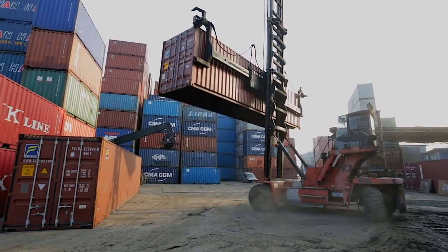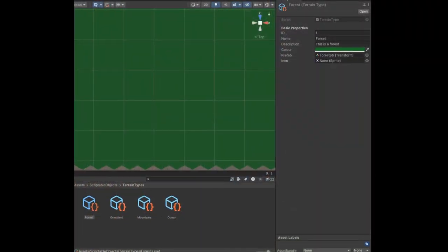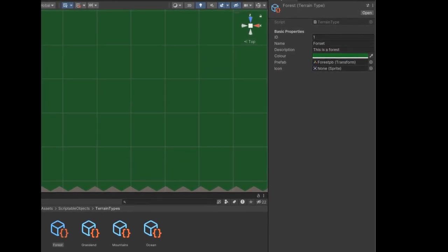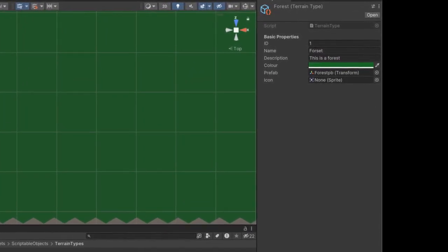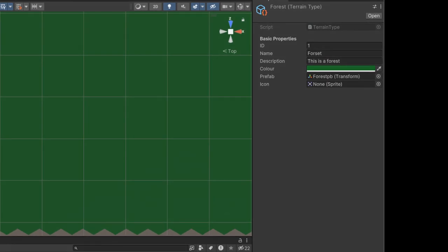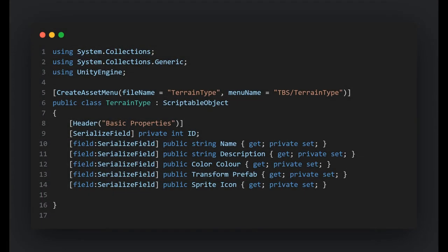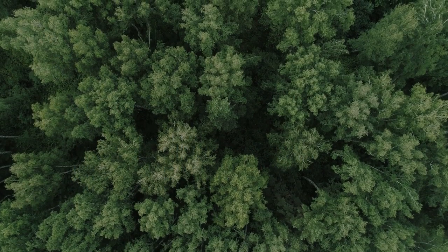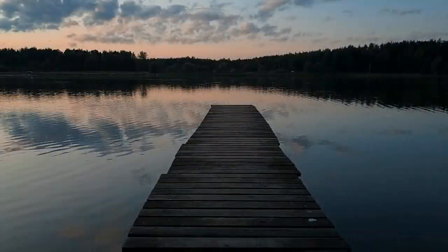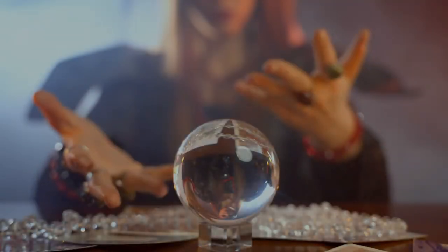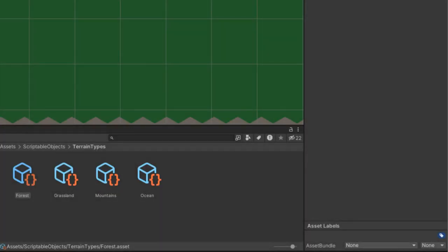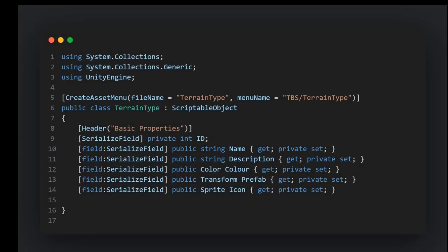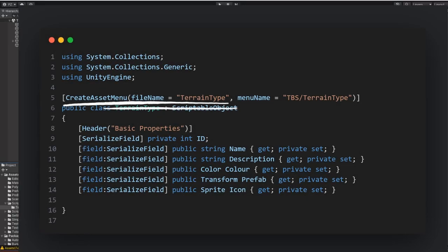Unlike traditional classes, scriptable objects allow us to create instances that hold unique data sets within the Unity Editor, making them ideal for defining various terrain types. In our TerrainType.cs we've defined properties like the terrain's name, its visuals, and any special attributes it might have. Within Unity we can create individual assets for each terrain type — that's what the CreateAssetMenu attribute above the class declaration is for.